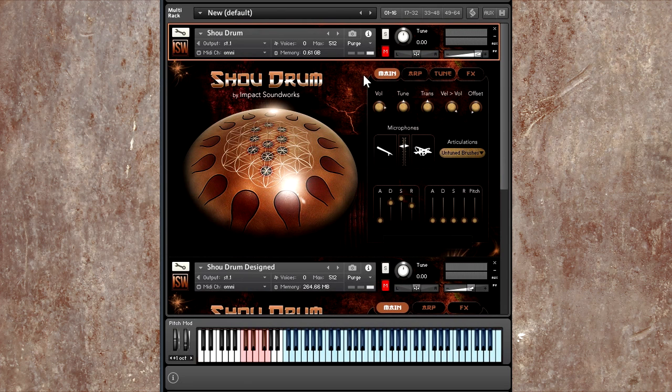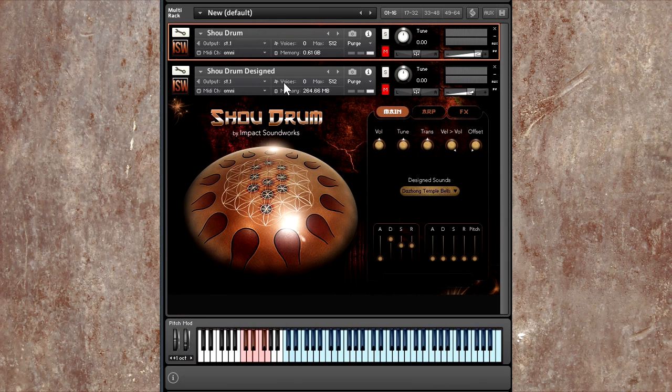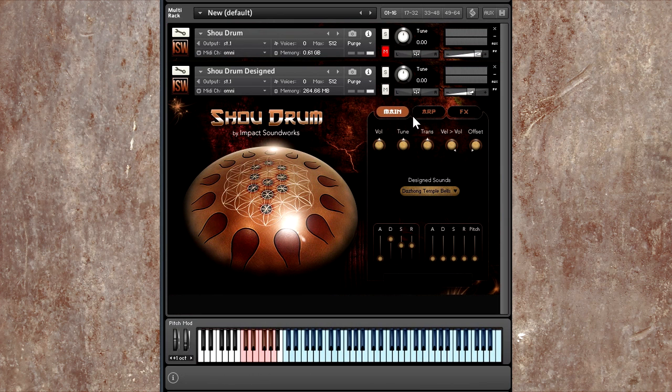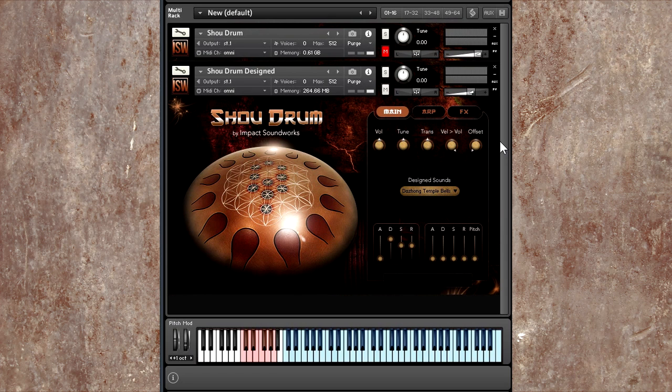But in addition to these sounds, we also have the designed category. And this is where things get really interesting because these were processed offline to create all sorts of textural and ambient sounds.